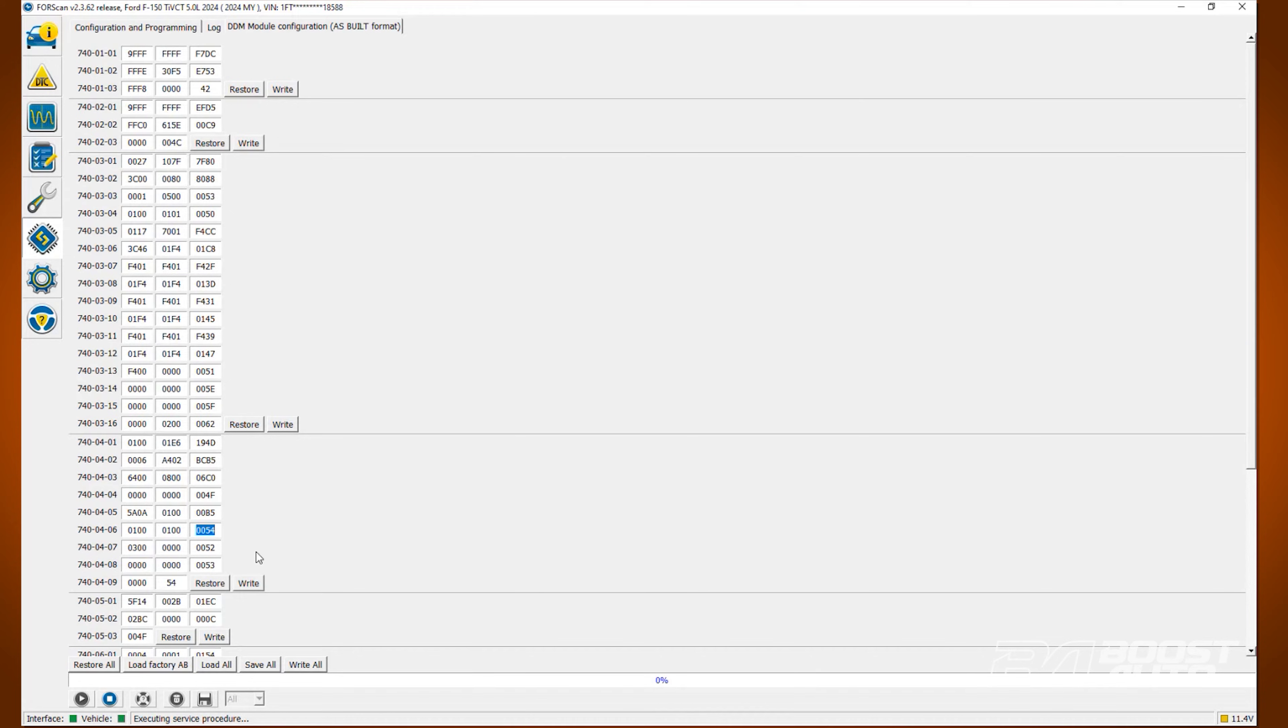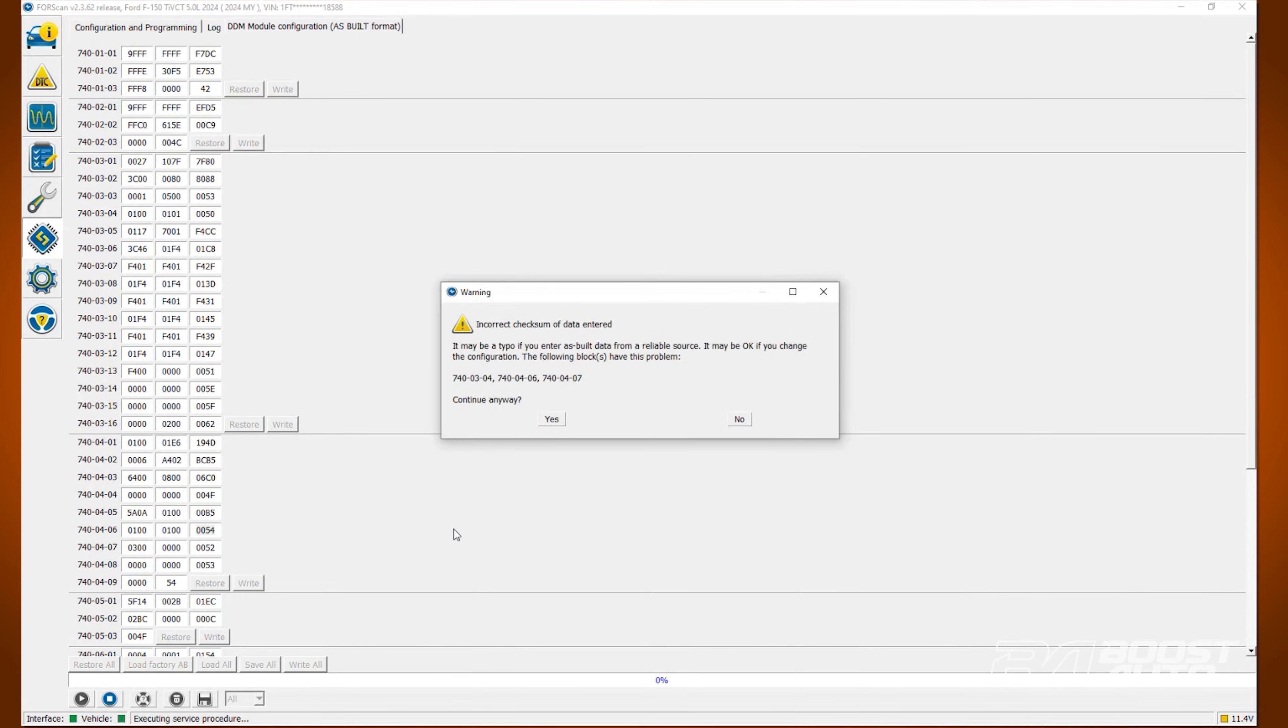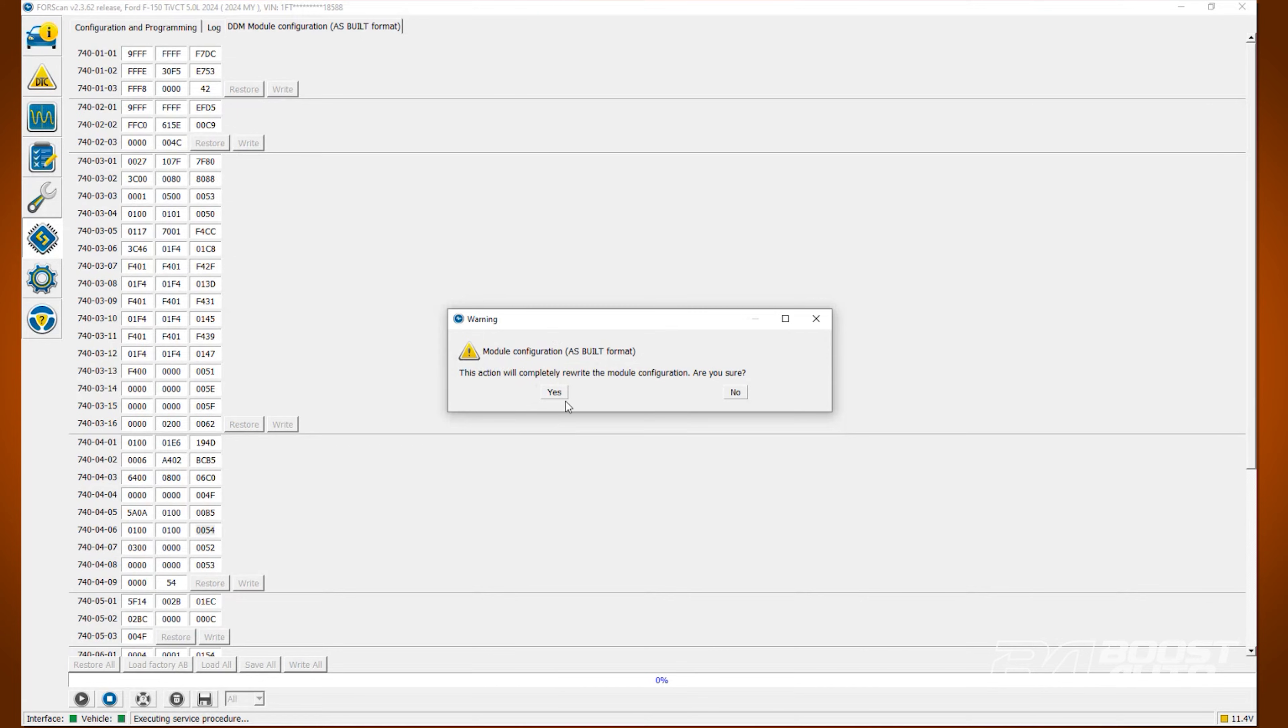Once that's complete, hit the button that says write all. Click yes. Then click yes again.